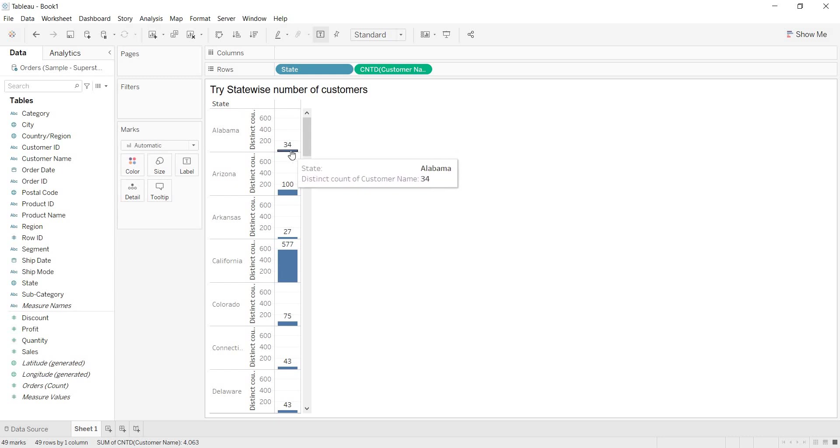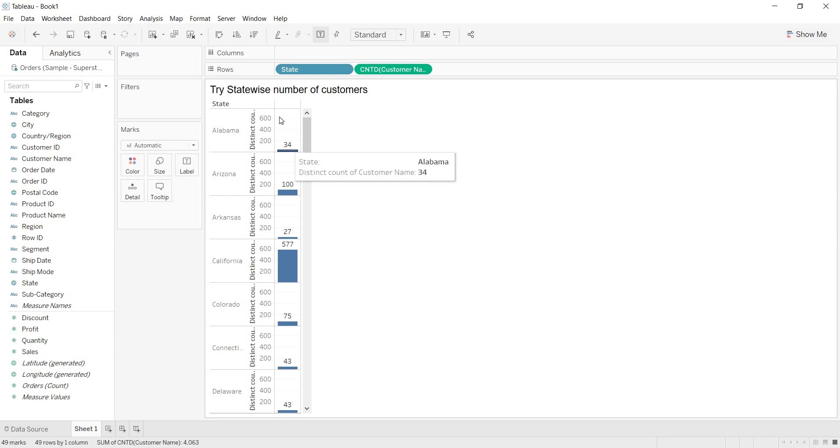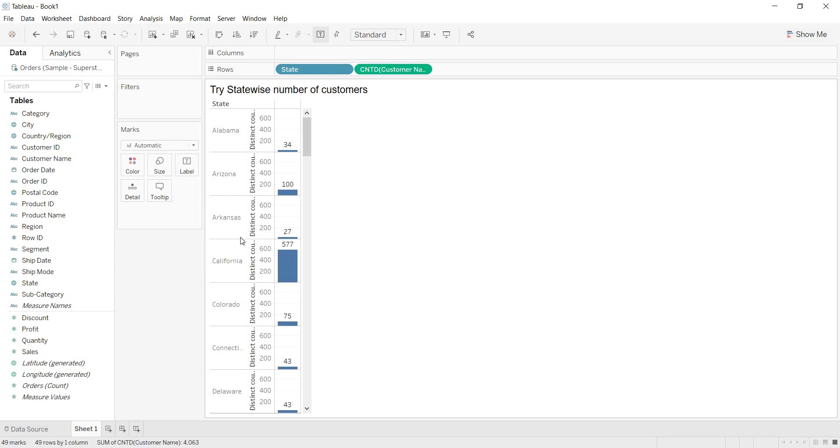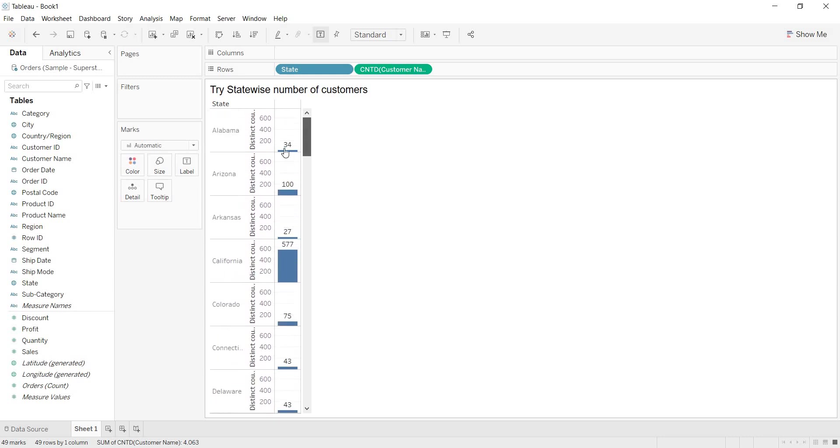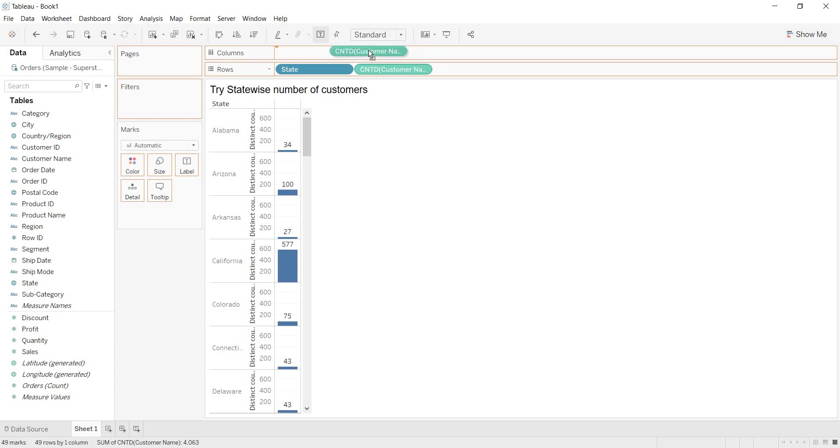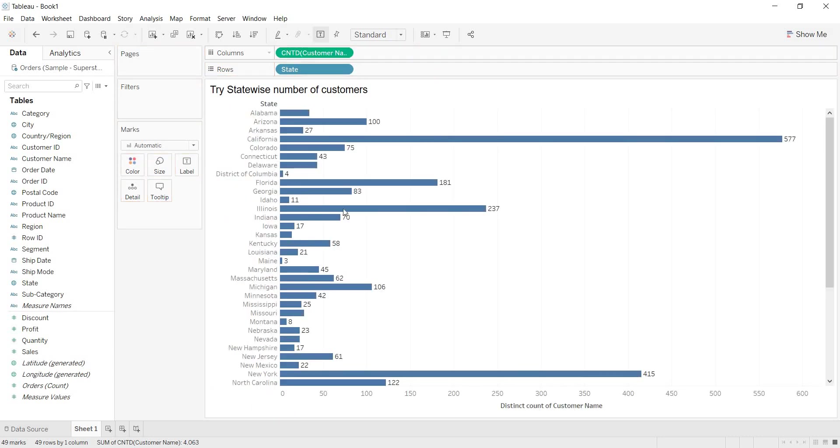Now, this is the value of the customer count. Alabama is having 34 customer count, 34 customers, whereas California is having 577 customers. Arizona is having 100. So, it is somewhat not feasible for us to understand. That is why, I am taking this customer count and I am placing in the columns. Now, see, here, I am getting the representation perfectly.